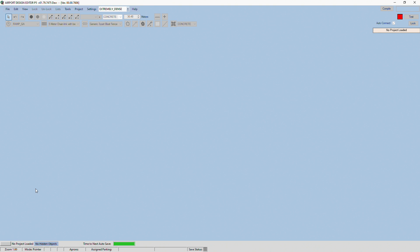So I have Airport Design Editor open. If you didn't know how to install and set this up, I have made a previous video on how to do that, so that should be down below and should be in a card in the top right of the screen right now.